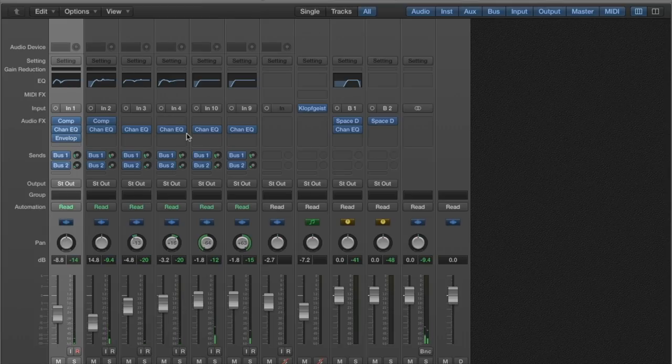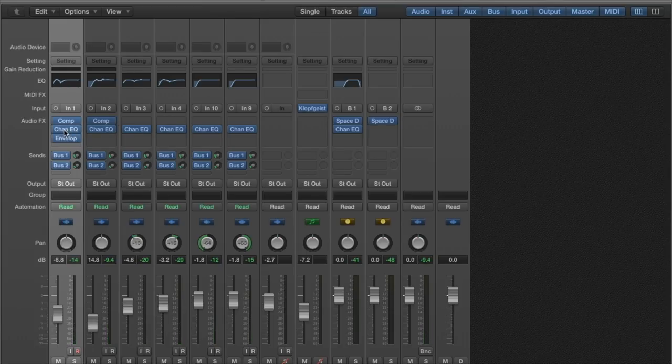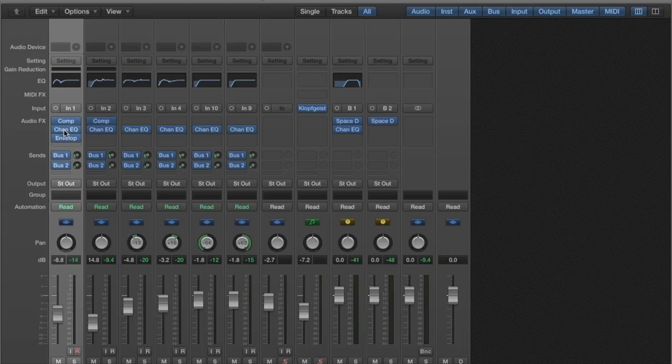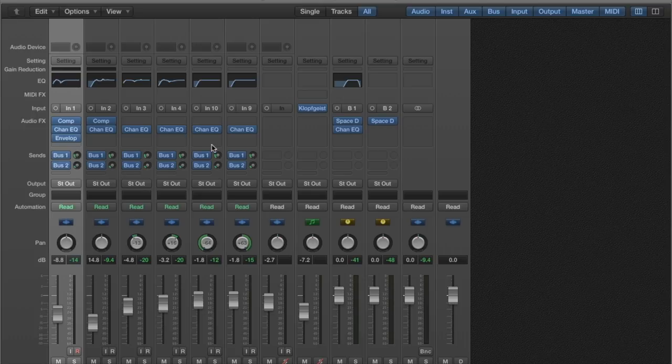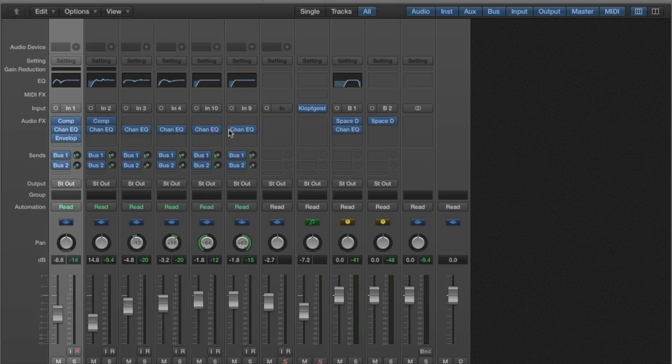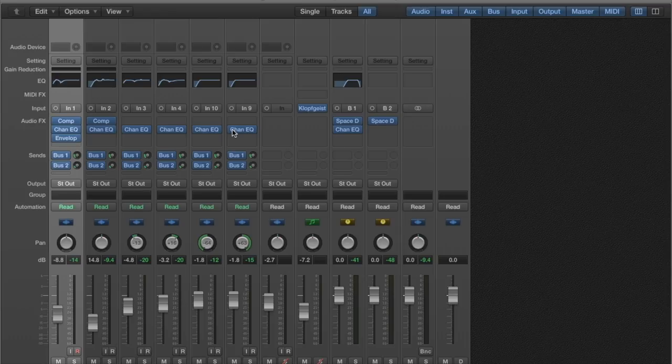And then just basic EQ, mostly subtractive stuff but we've got a little bit of boost to bring up some low end in the kick, a little bit of 1k boost to bring up some snap on the snare. A lot of low mid reduction on the overheads. We're rolling off lows, everything below about a hundred hertz just because we don't need it. So that helps clean up the mix.